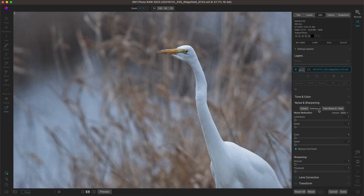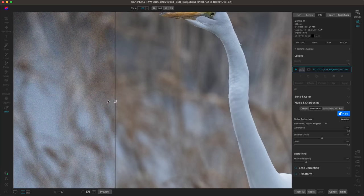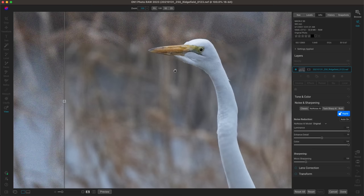In the noise and sharpening pane, I'm going to use the No Noise AI option. This zooms in to the center of my image at 100% so I can preview the denoising in real time. On the right is after No Noise AI and on the left is the original — it's doing a really good job of removing all of that noise and getting rid of the graininess in the background behind our bird.